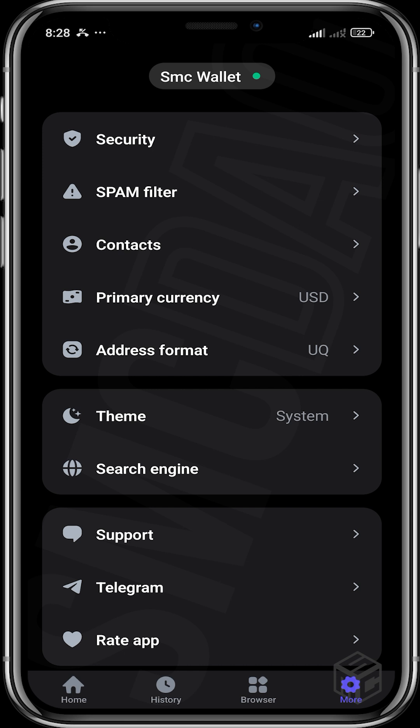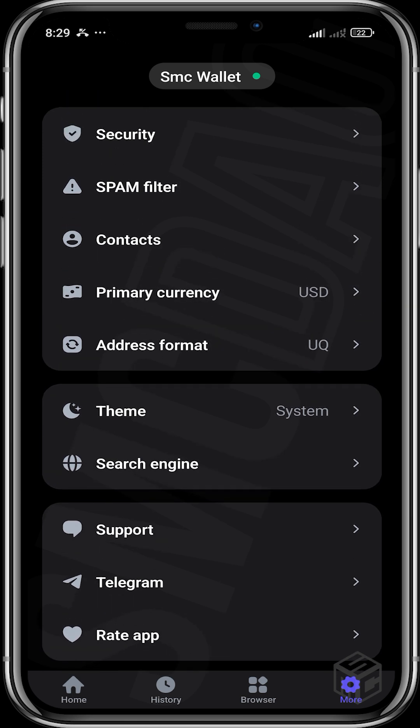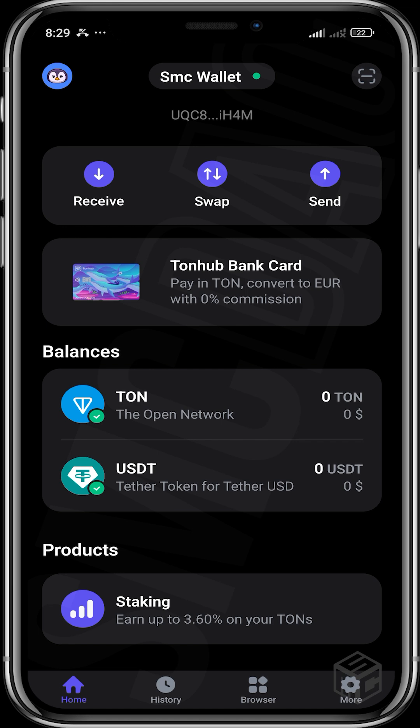You can decide to change your address format, your primary currency and order. You can also go through your Contacts — contacts are saved wallets. Let's say you usually make transactions with a certain wallet, you can add that wallet to your contacts and perform transactions without having to copy and paste the wallet address over and over again.